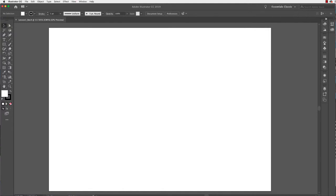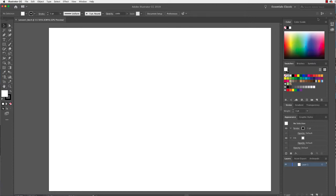I'm going to pop this menu out so you can have a bit of a look. As a rough guide, we have panels for selecting colour: colour, colour guide, and swatches. We have brushes, which are a way of adding texture or other thicknesses and weights to your lines. We have stroke, which adds thickness to a line, gradients, transparency, appearance, and graphic styles. Layers is another really important panel for organising our space, as is the artboard panel.